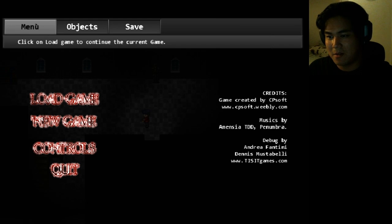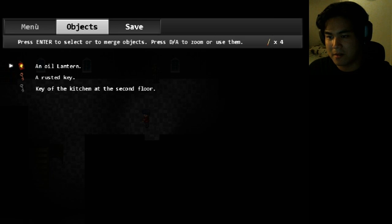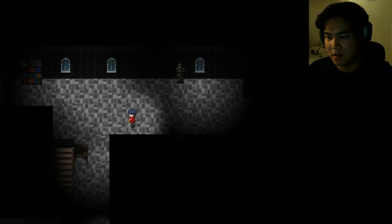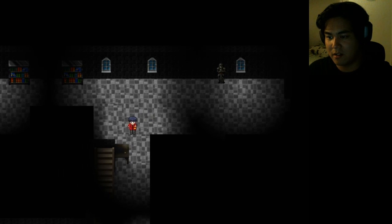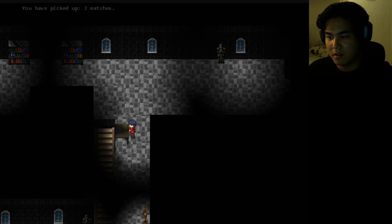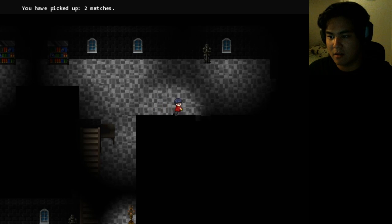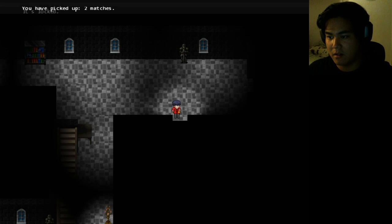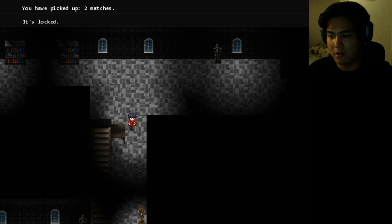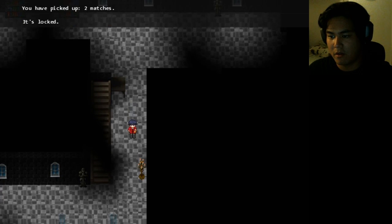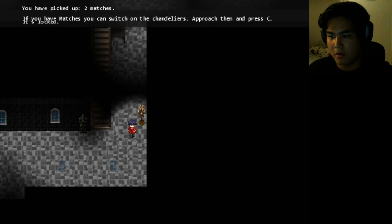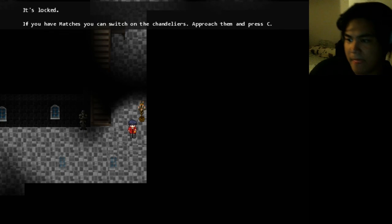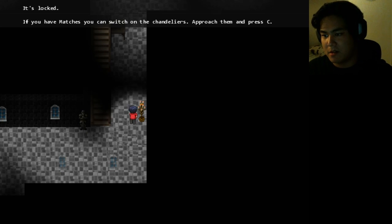But I can't use it for the menu, so I have to use the mouse. Rusty key. Oh yeah, I had the key to the second floor. There's something shiny here. Pick up two matches, oh nice.